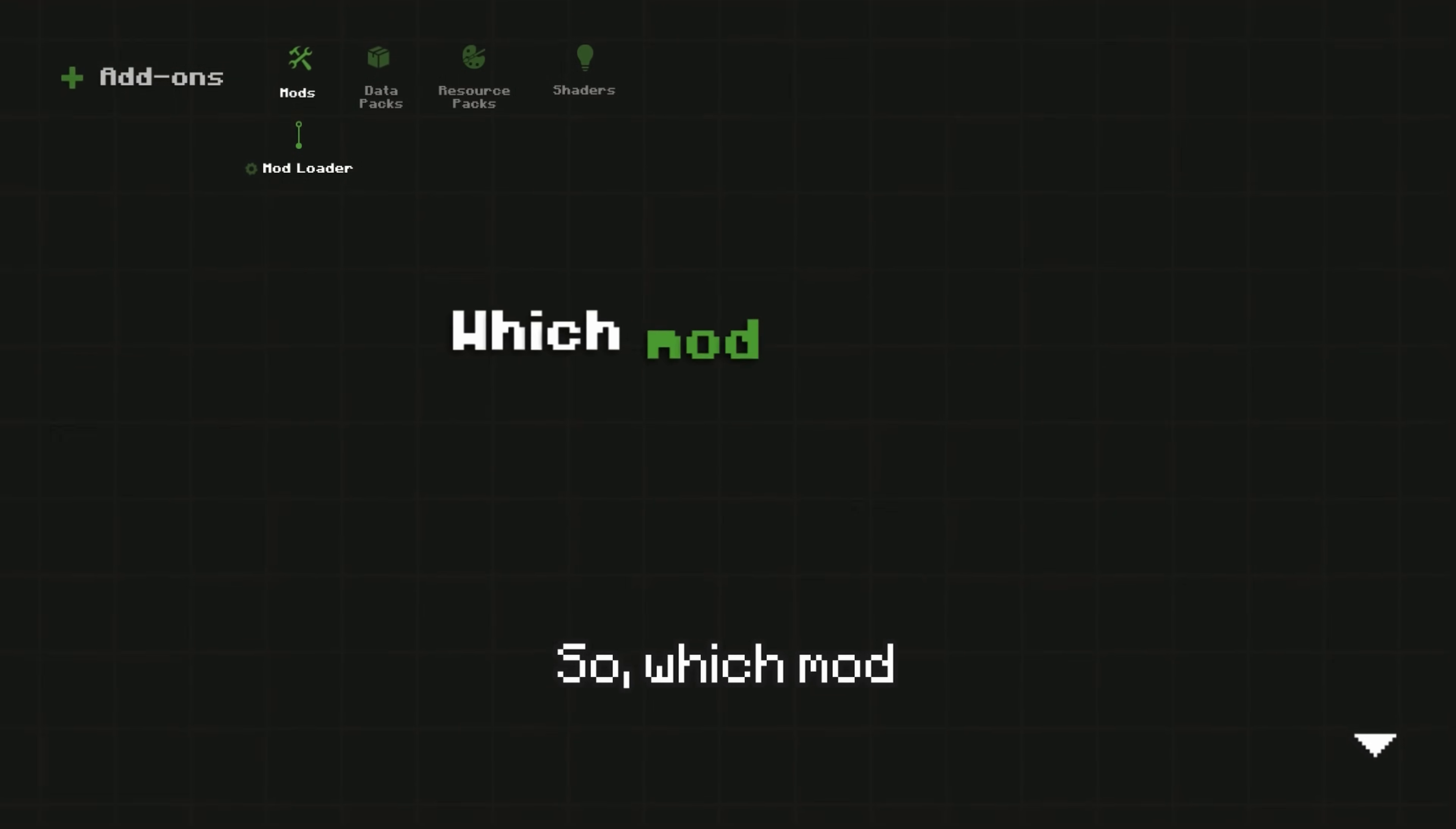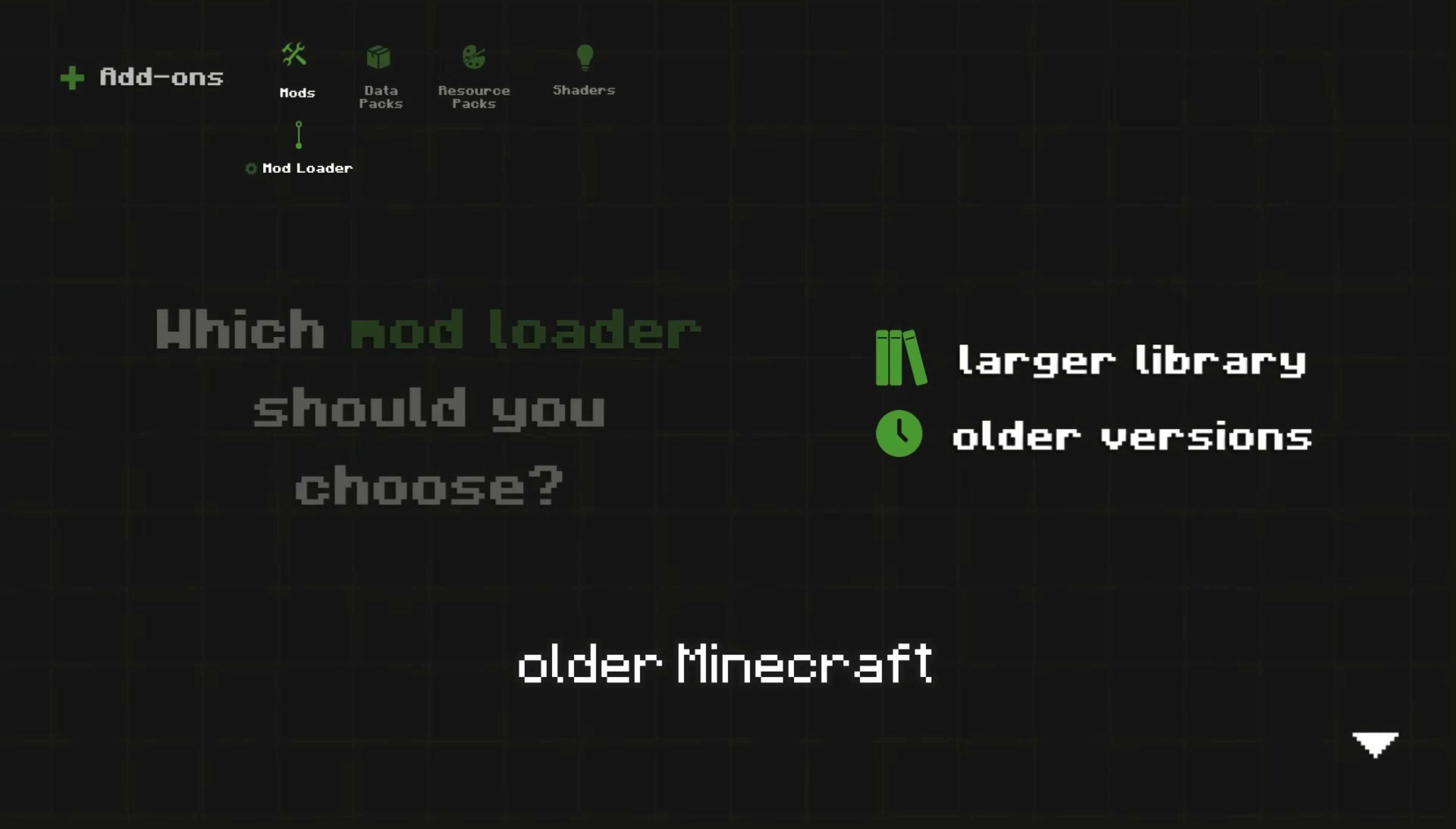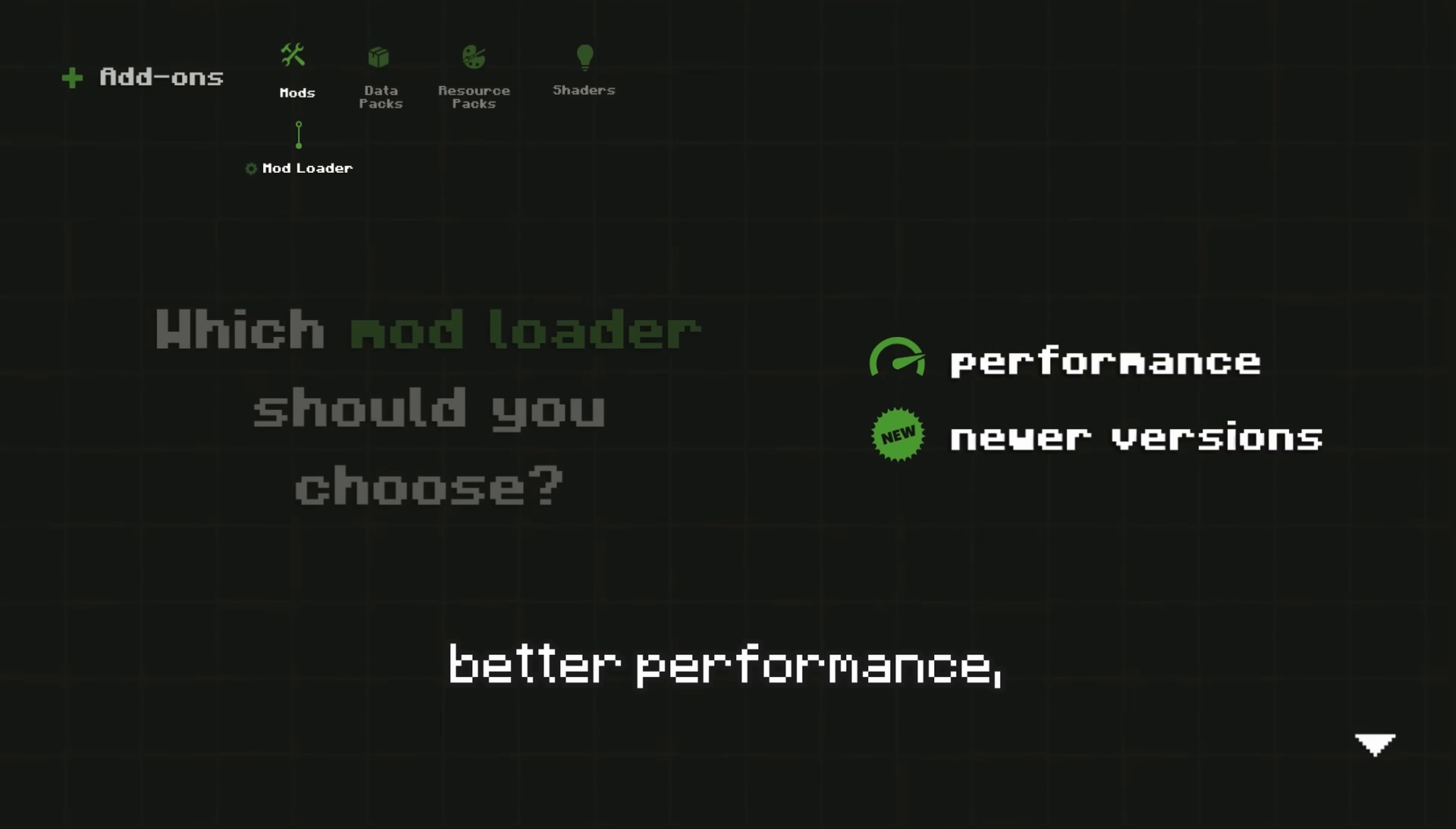So, which mod loader should you choose? If you want access to a larger selection of mods and don't mind using older Minecraft versions, Forge is the best choice. However, if you prefer staying up to date with the newer Minecraft versions and need better performance, Fabric is the better option.